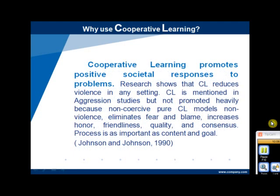Cooperative learning promotes positive societal responses to problems and fosters a supportive environment within which to manage conflict resolutions. Research shows that cooperative learning reduces violence in any setting. Non-violence eliminates fears and blame, increases honor, friendliness, quality, and consensus. Process is as important as content and goal.